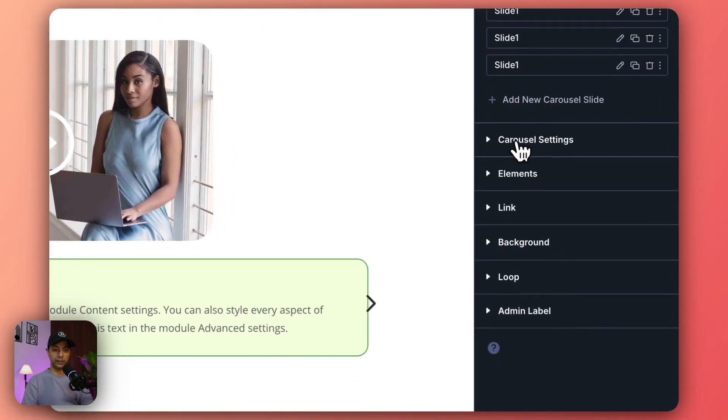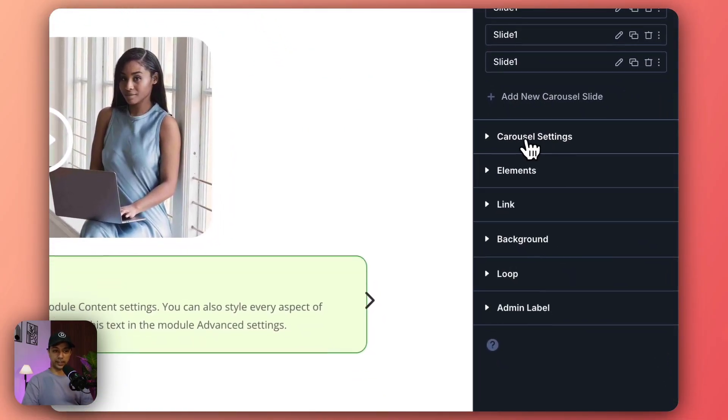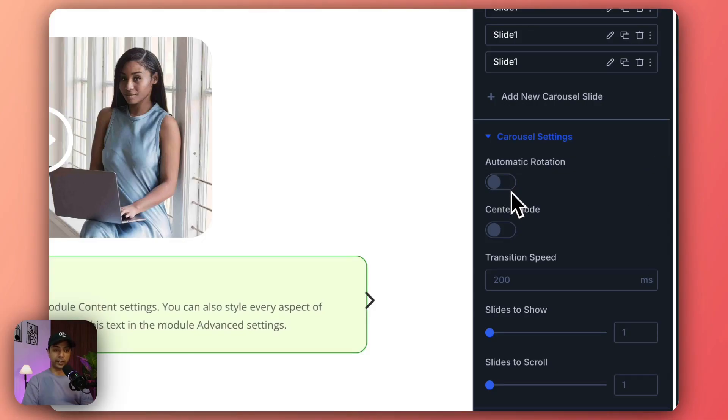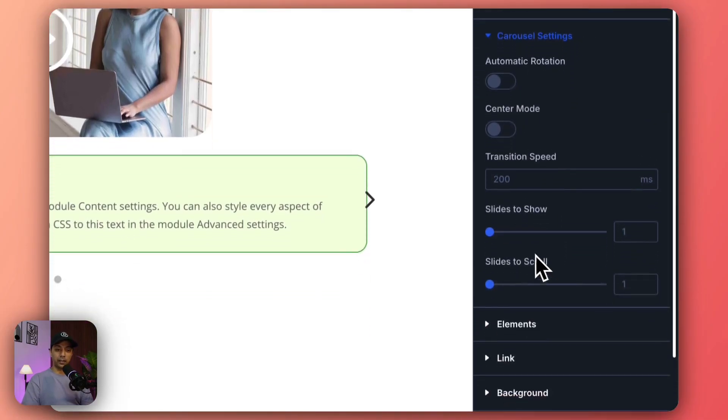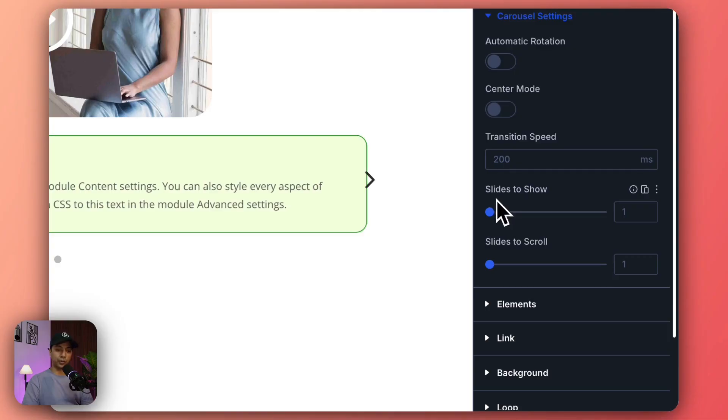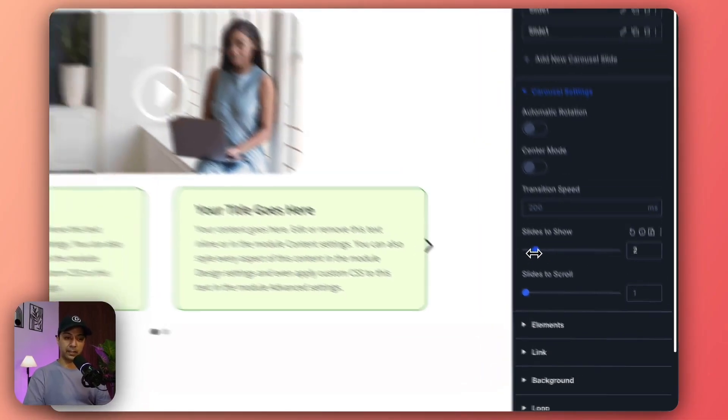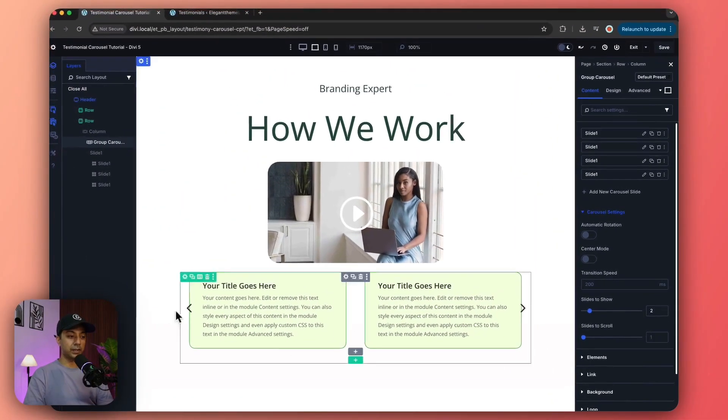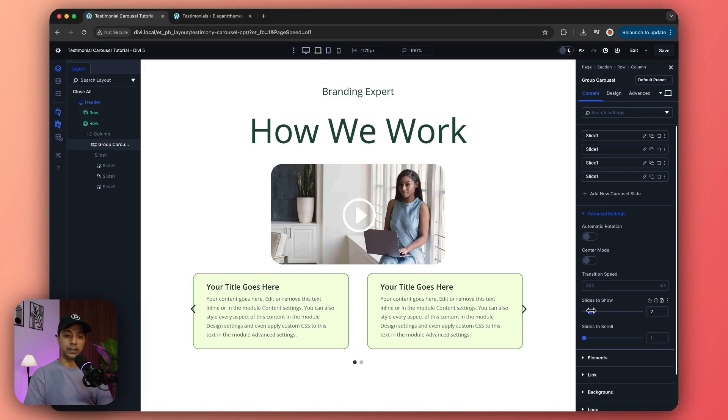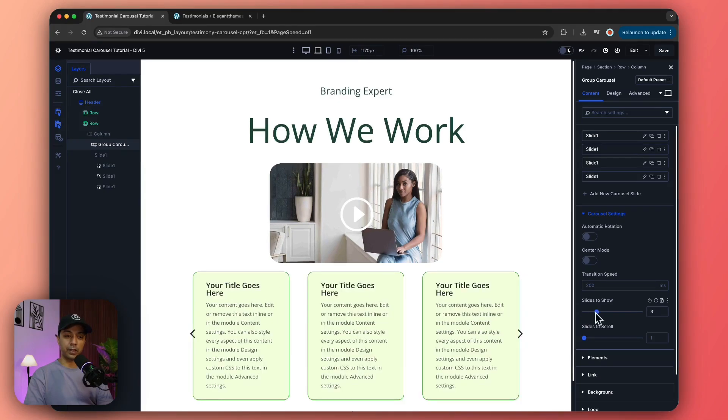And here we have carousel settings. Let's click on this and we can go ahead and make it auto-rotating, we can make it center mode. And let's go to slides to show. Right now it's set to one, but if we set it to two, this is how it's going to look.